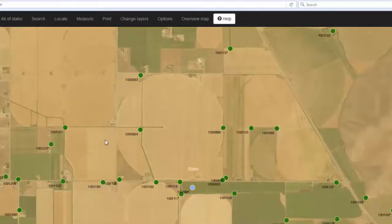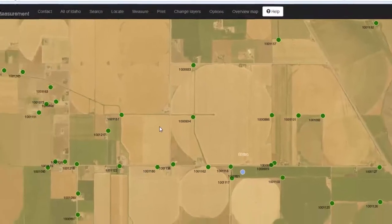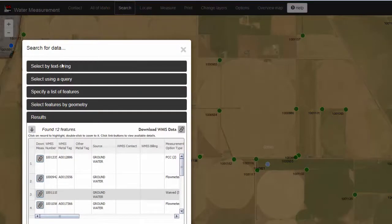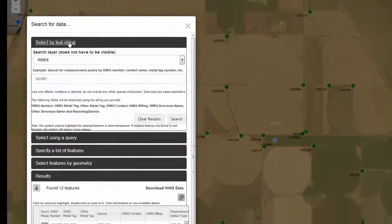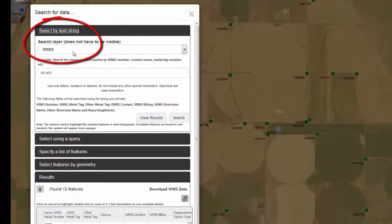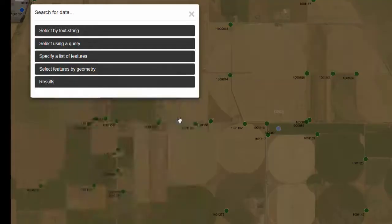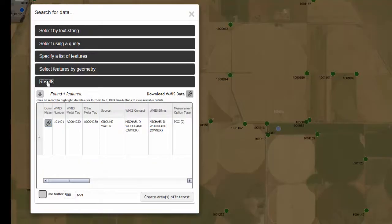If you know the specific WMIS number, metal tag number, or the version name that you are interested in, you can search for those by clicking on Search, going to Select by Text String, setting the search layer to WMIS, and typing in the number. You will find the results underneath the Results tab.